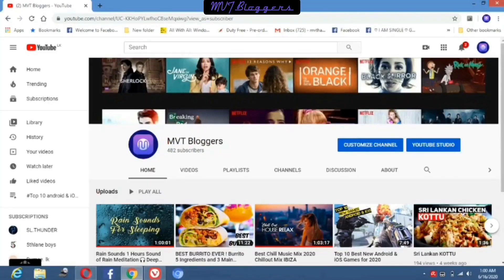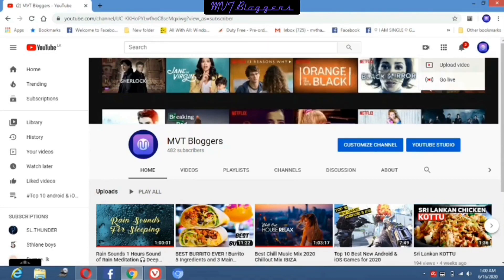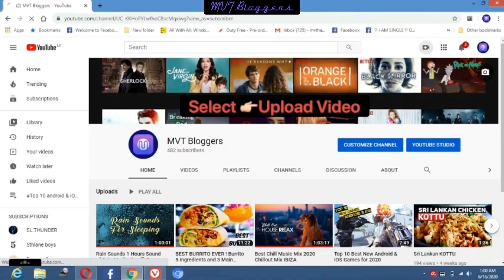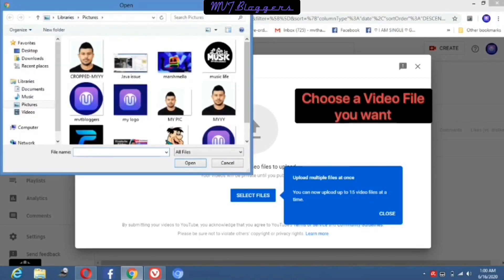Guys, are you ready to upload your very first YouTube video? I am walking you through this process step by step. First, open your YouTube channel. You can see the upload button at the top right side of the window. Click the upload button and select 'Upload Videos'. Here the upload videos window opens — you can see 'Select Files', click it.